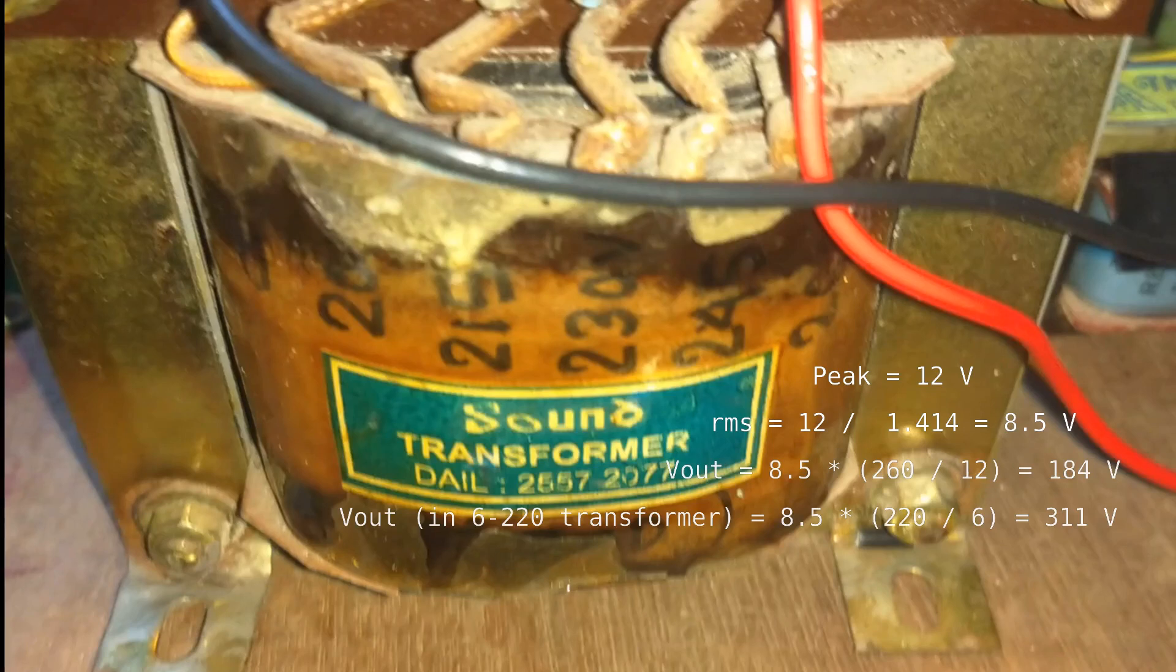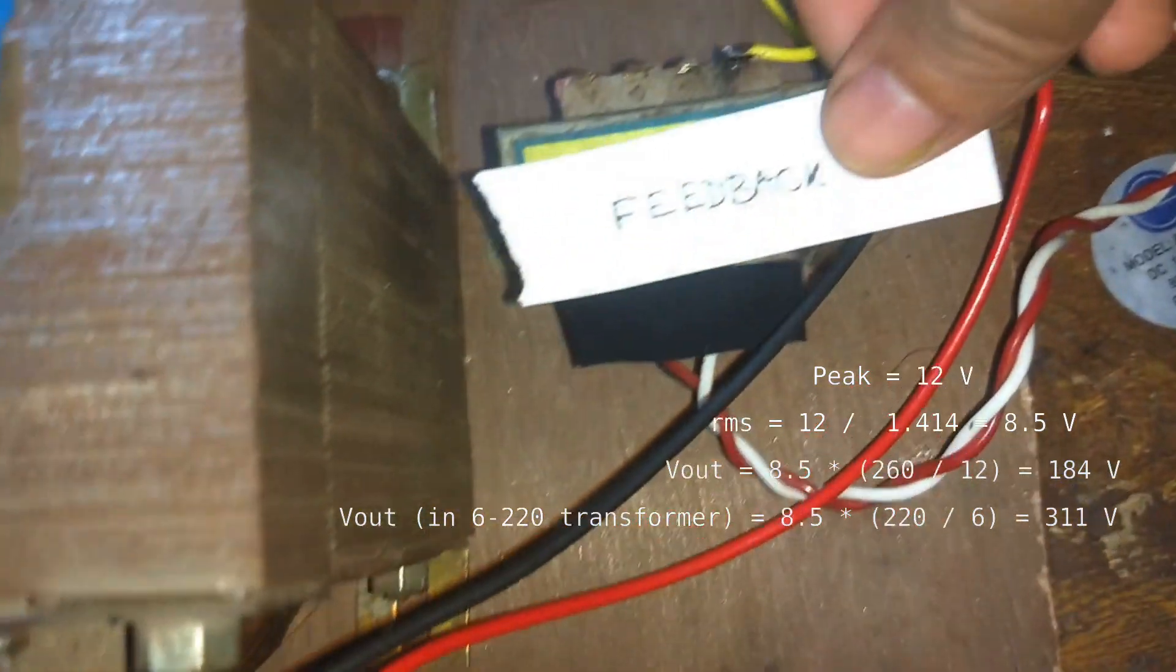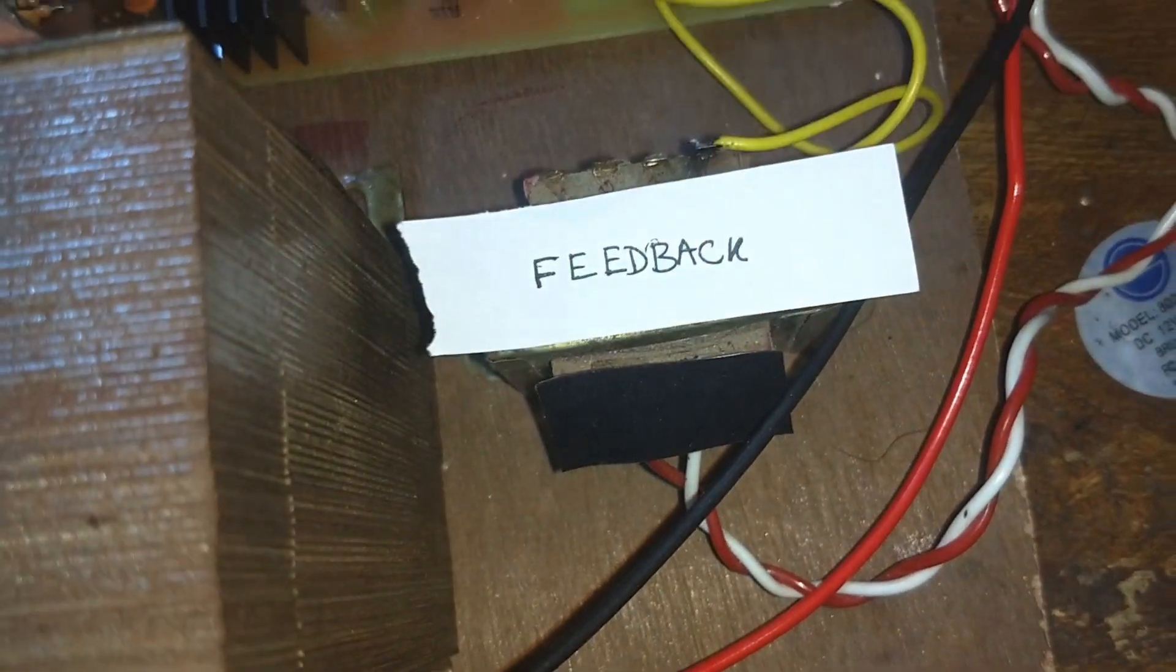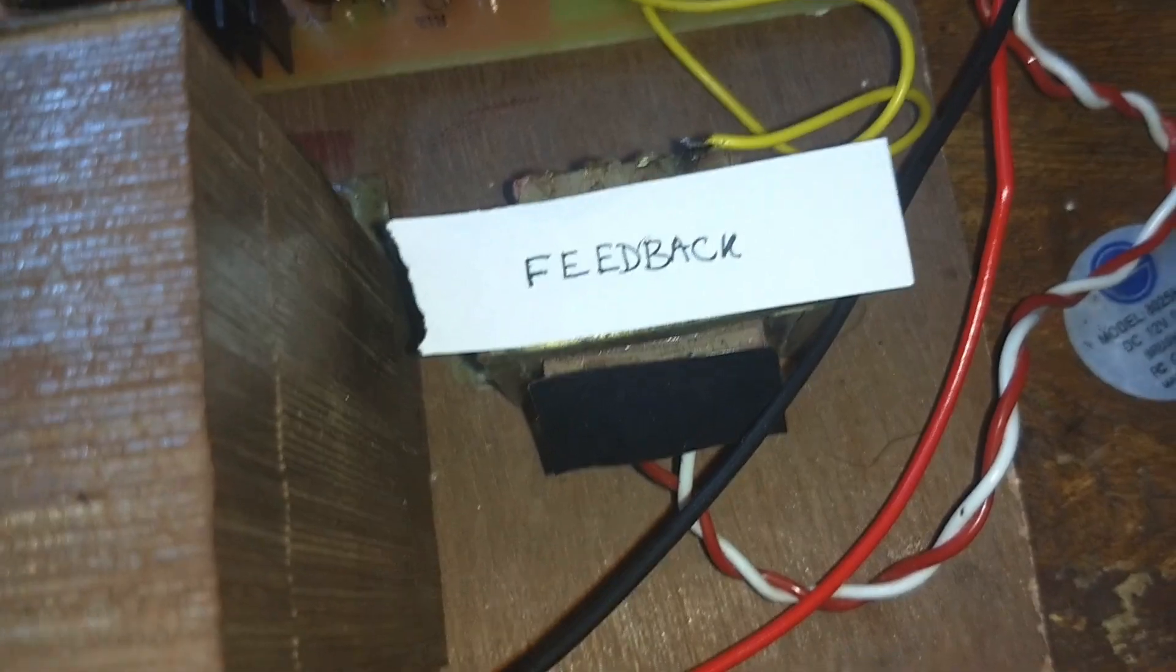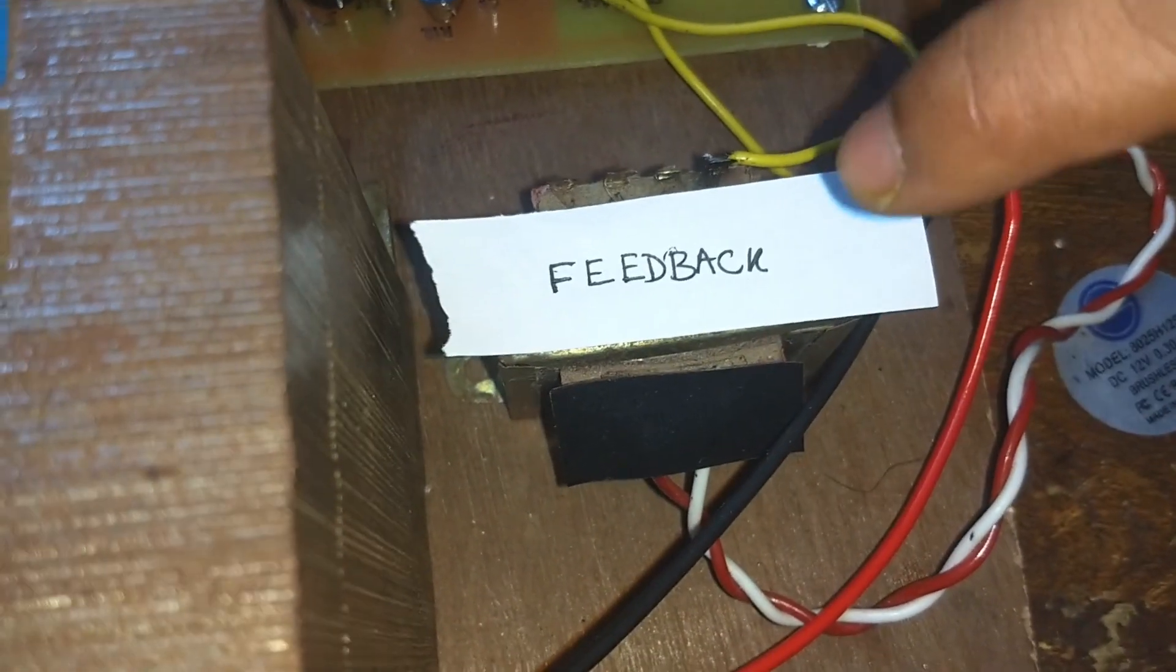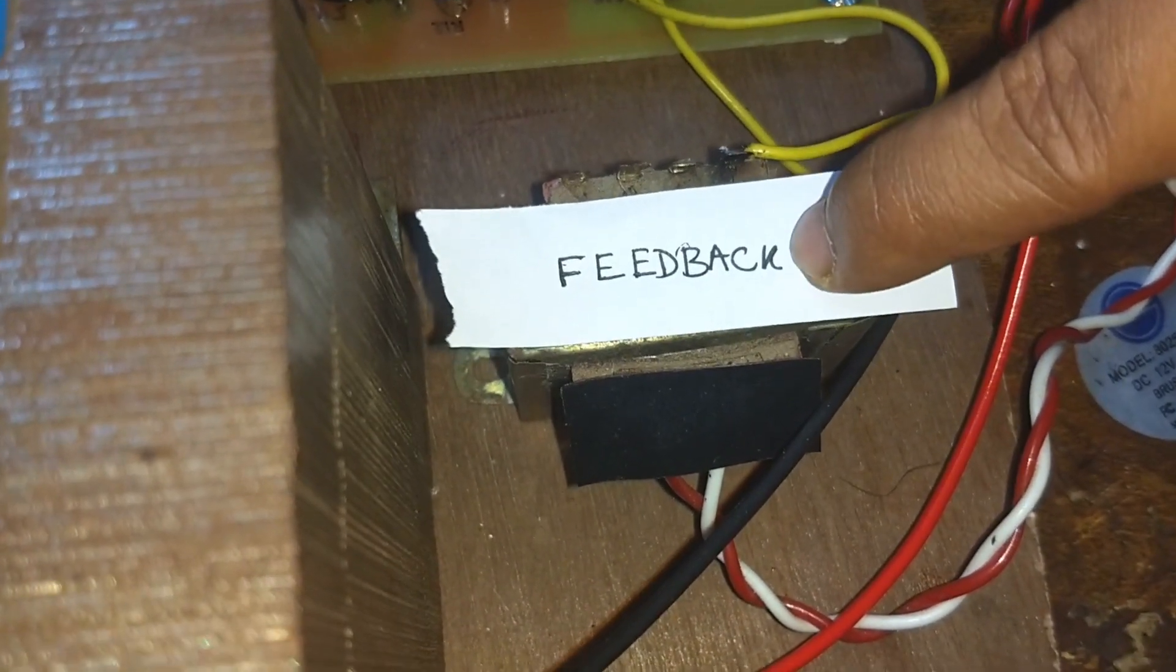In the transformer it is recommended to use a 6V to 220V transformer instead of 12V to 220V. For feedback, I have used this 220V to 6V transformer. That was the entire setup of my inverter.